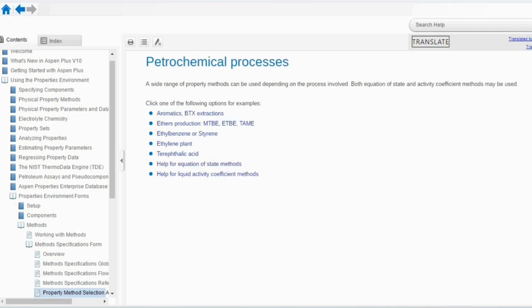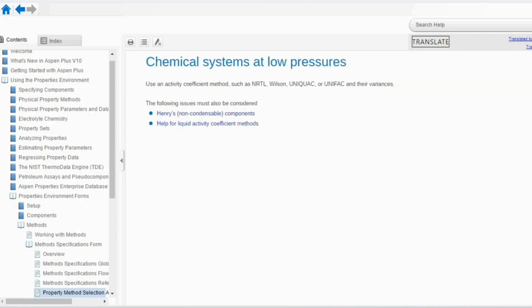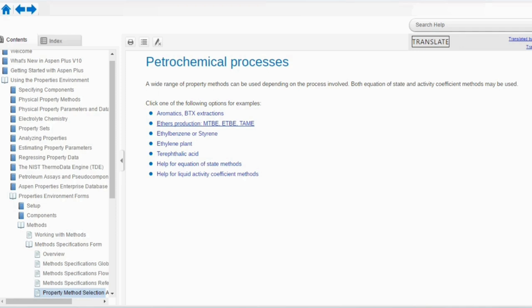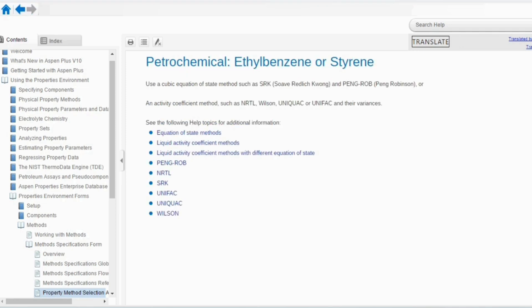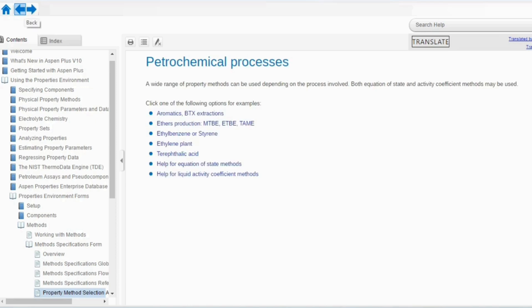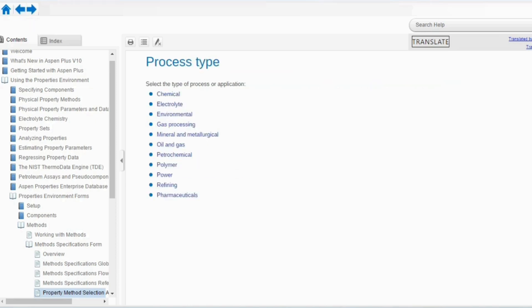Going to petrochemical: a wide range of property methods can be used depending on the process involved — both equation of state and activity coefficient models can be applied. For example, for aromatics you use the activity coefficient method; for ethers production, again activity coefficient; for ethylbenzene or styrene, use the EOS method. It depends on the specific requirement and type.